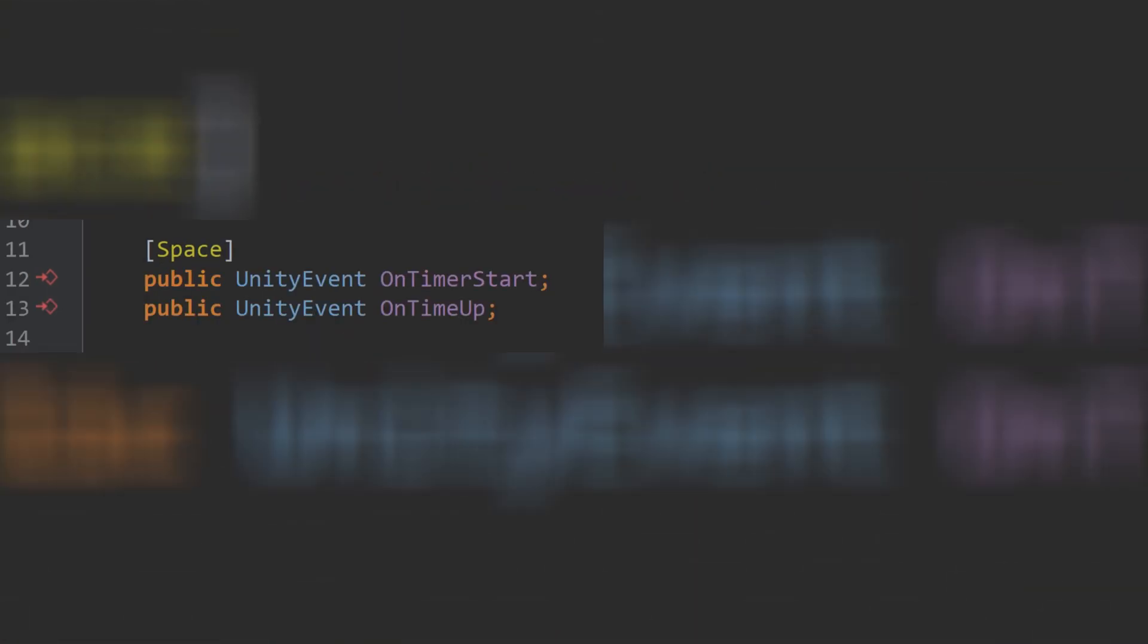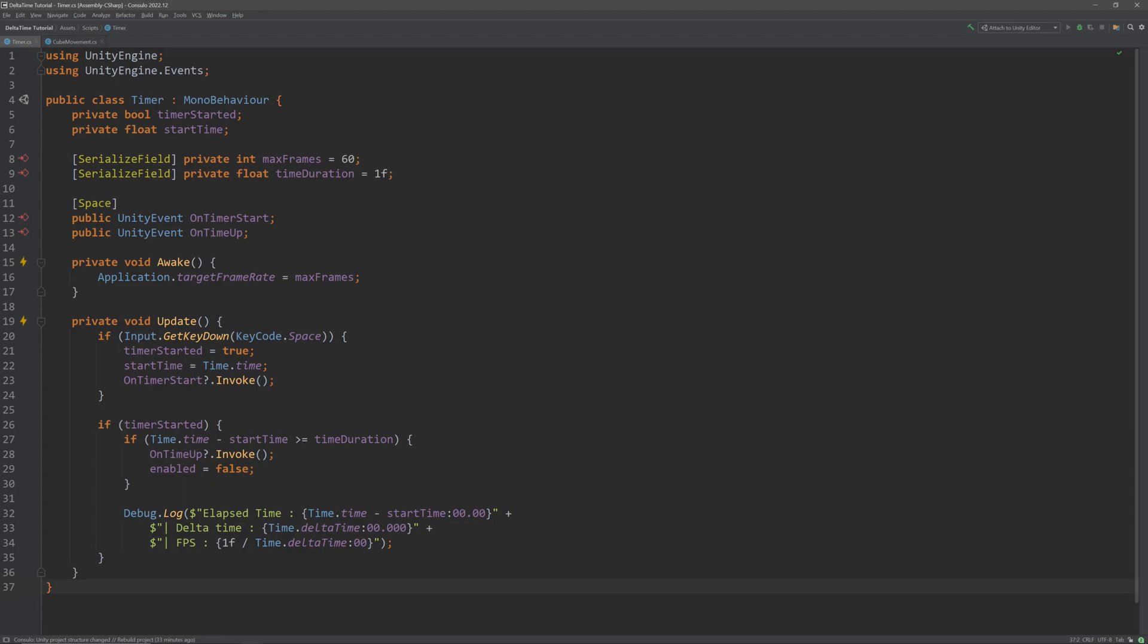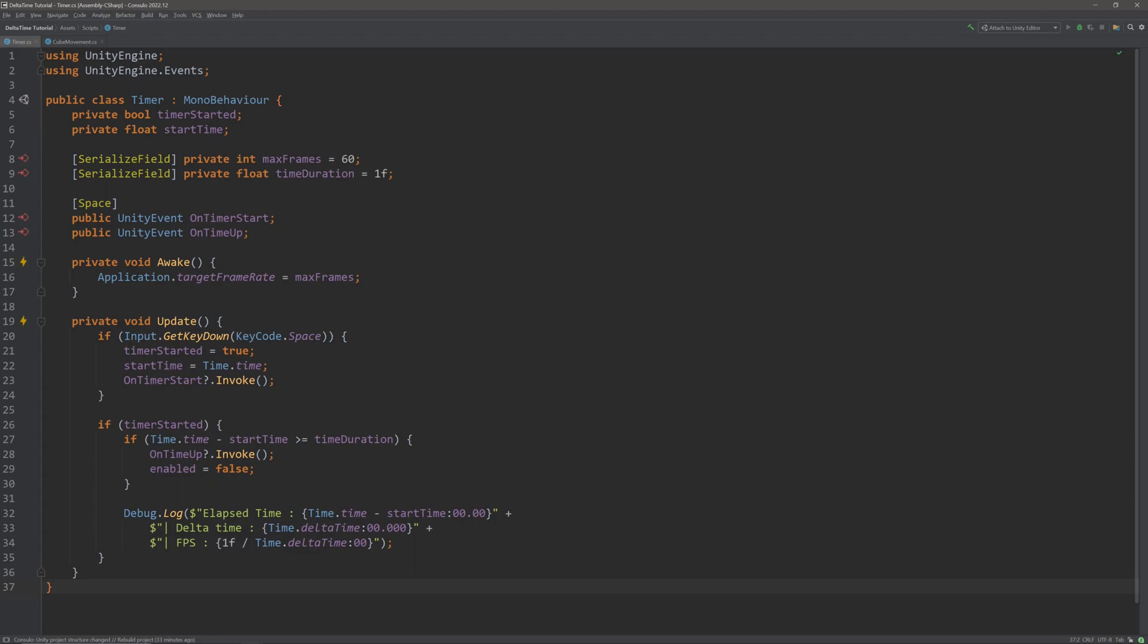On timer start which will execute when we start the timer. On time up will execute when we ran out of our defined time duration. The space attribute is just to display the space in the inspector and I'll set the events public because generally you want other classes to access them. If you are not familiar with the events, think of them as broadcasters who will notify other scripts when they fire or get invoked.